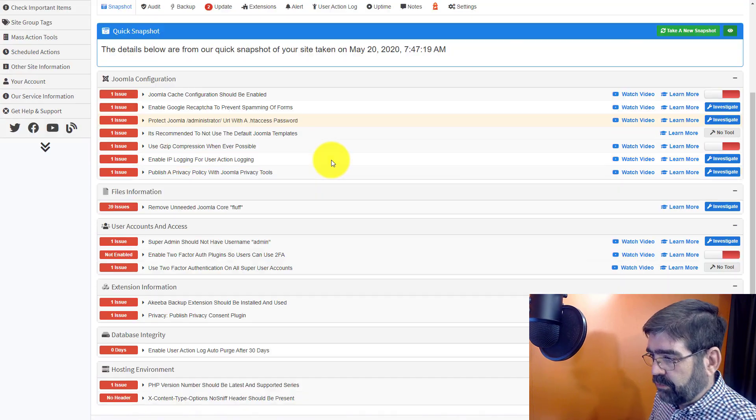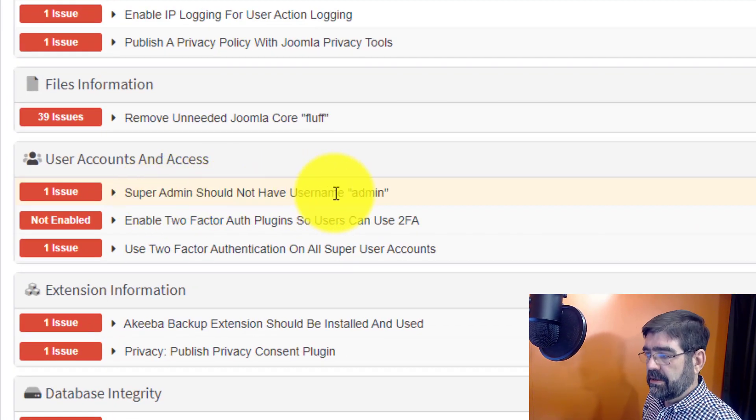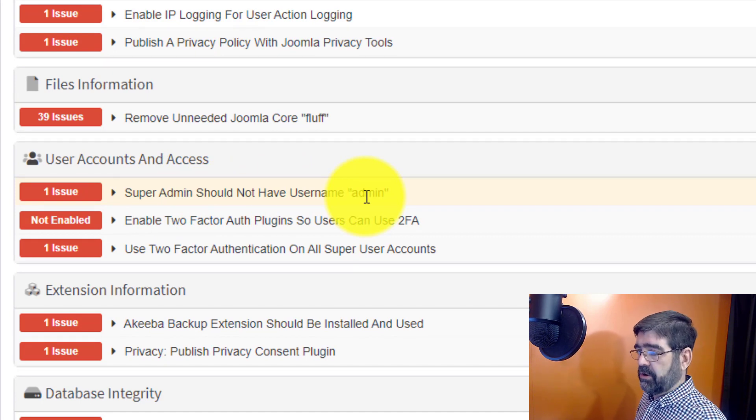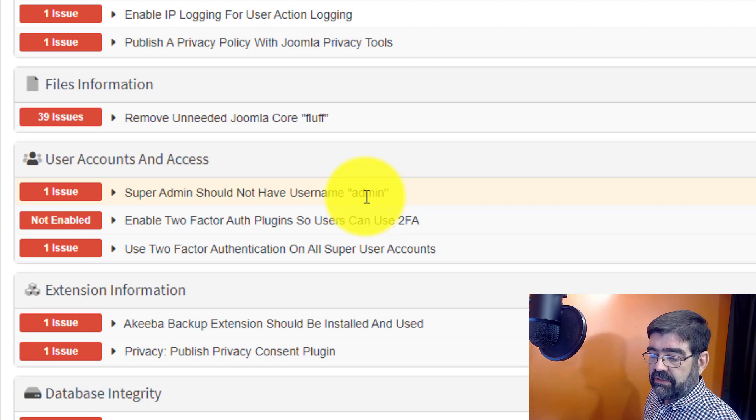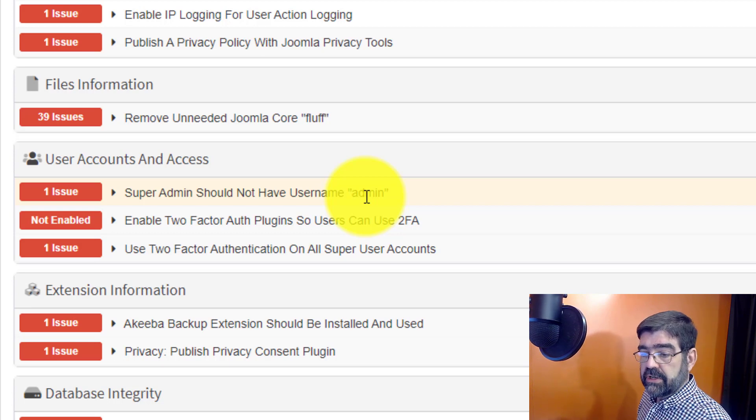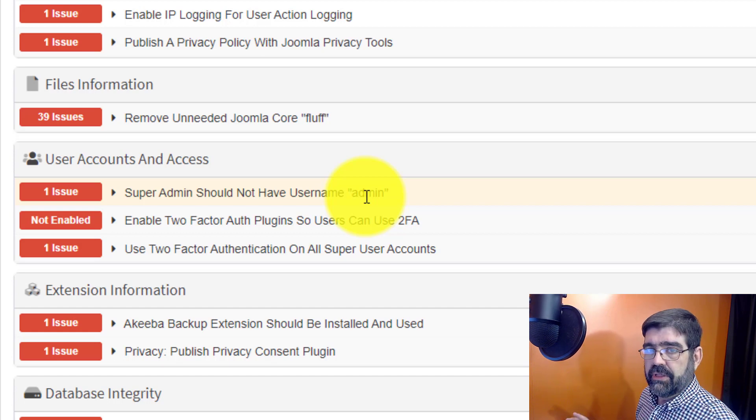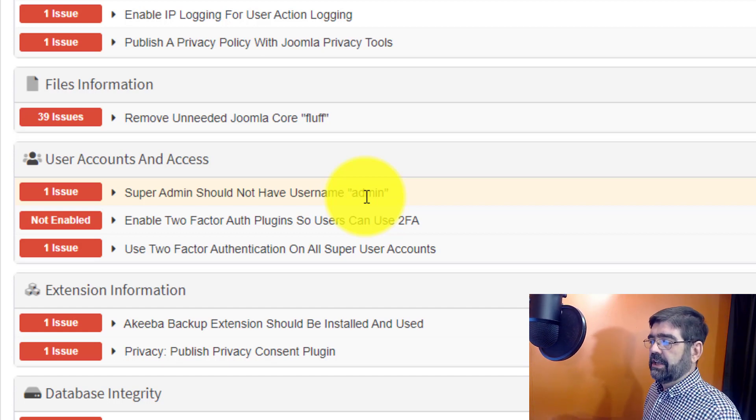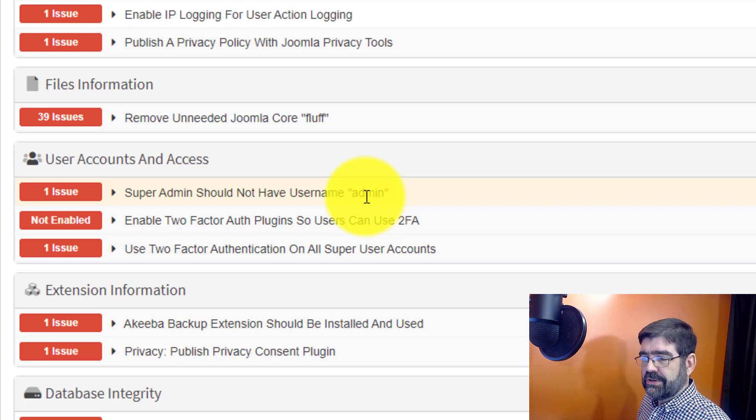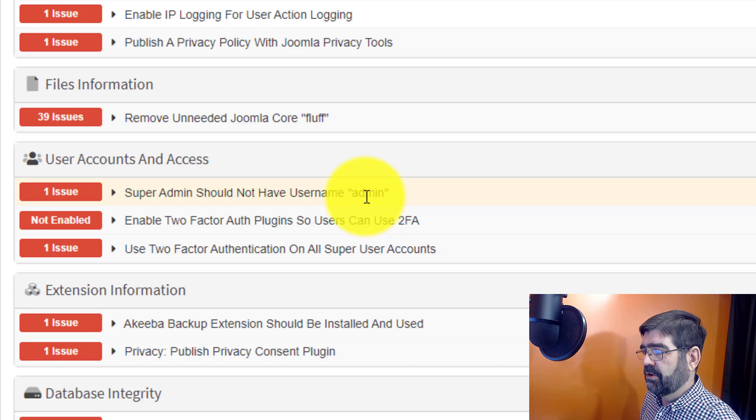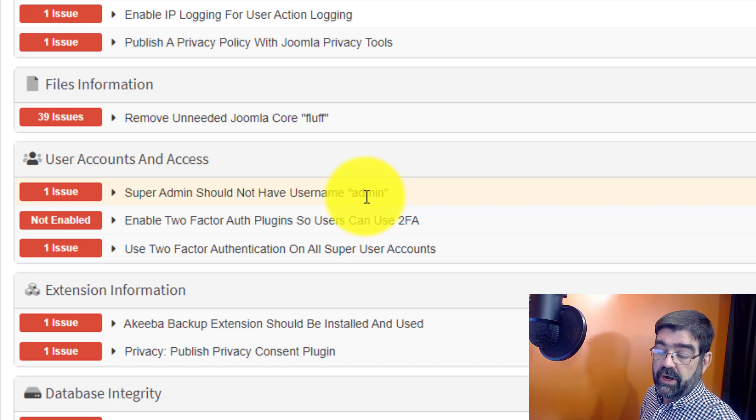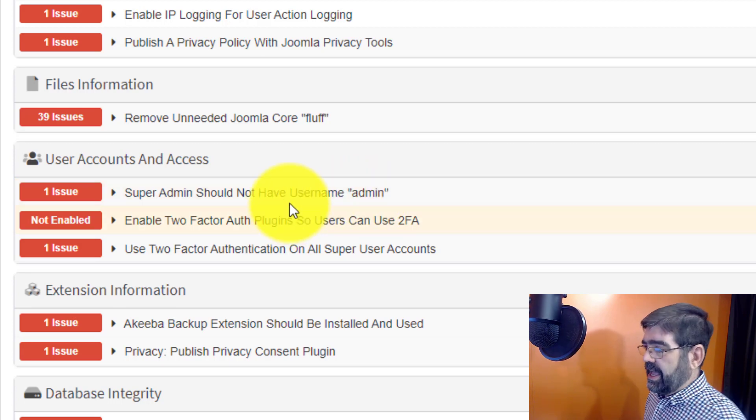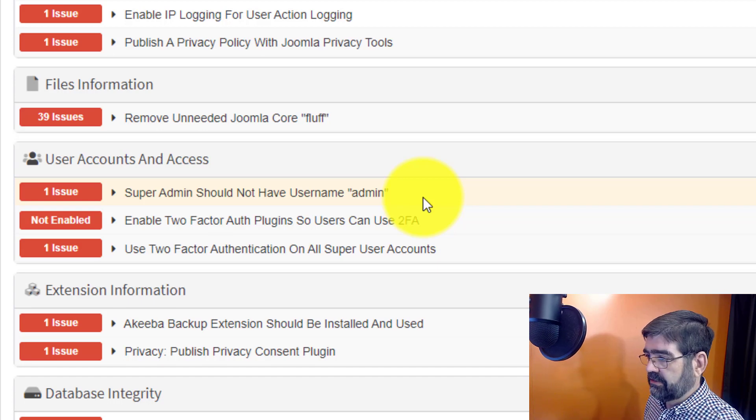So for instance one down here is super admin should not have the user name admin. Now I use the username admin on purpose because I knew it would show up in this snapshot. Admin is the default username of a super user in a new Joomla install and hackers know that. So they're always pounding on Joomla sites trying to see if someone with the admin username has a known password or a weak password. So since they have that information why not just change it. Change it to something better. And so that's just an example of some of the things that can be learned here in the snapshot.